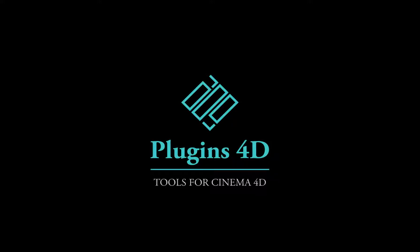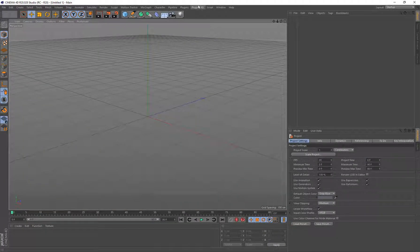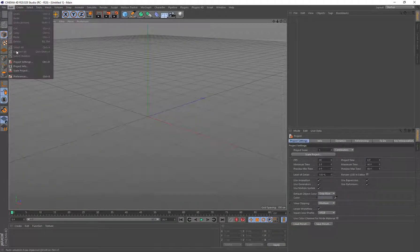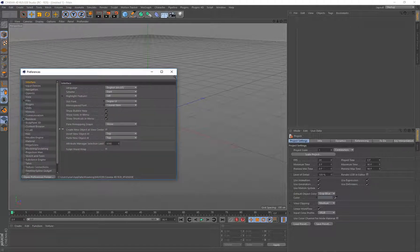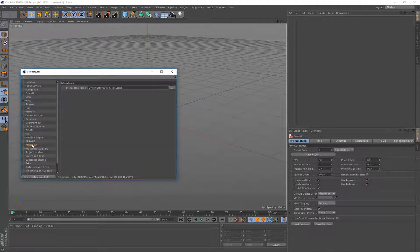Hello and welcome to this tutorial by Plugins4D. Today we're going to take a look at Megascans in R20. In R20 we go to Edit Preferences, and from R20 onwards we've got Megascans in its own section. In R17, 18, and 19 this would have been under a 4D Publish menu item, but from R20 onwards we've split them out.